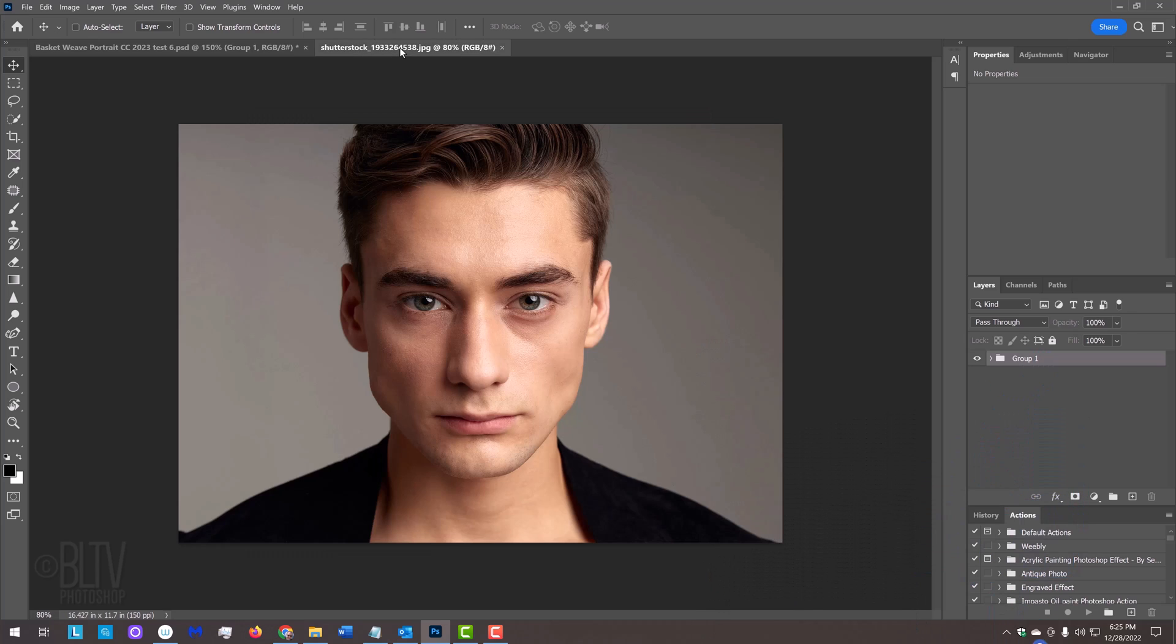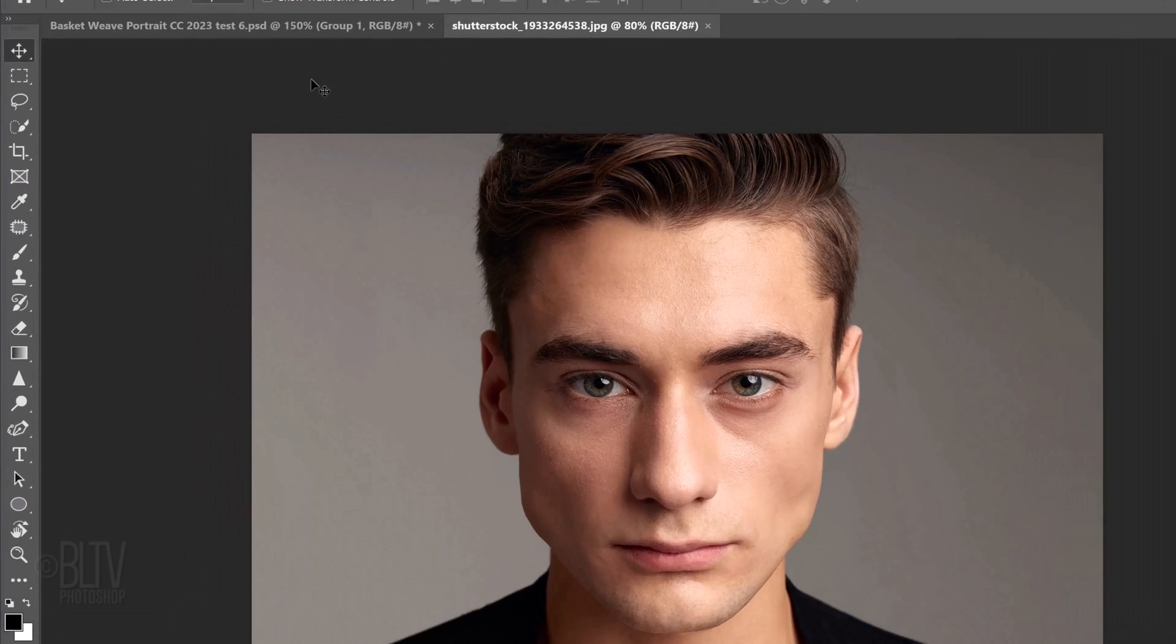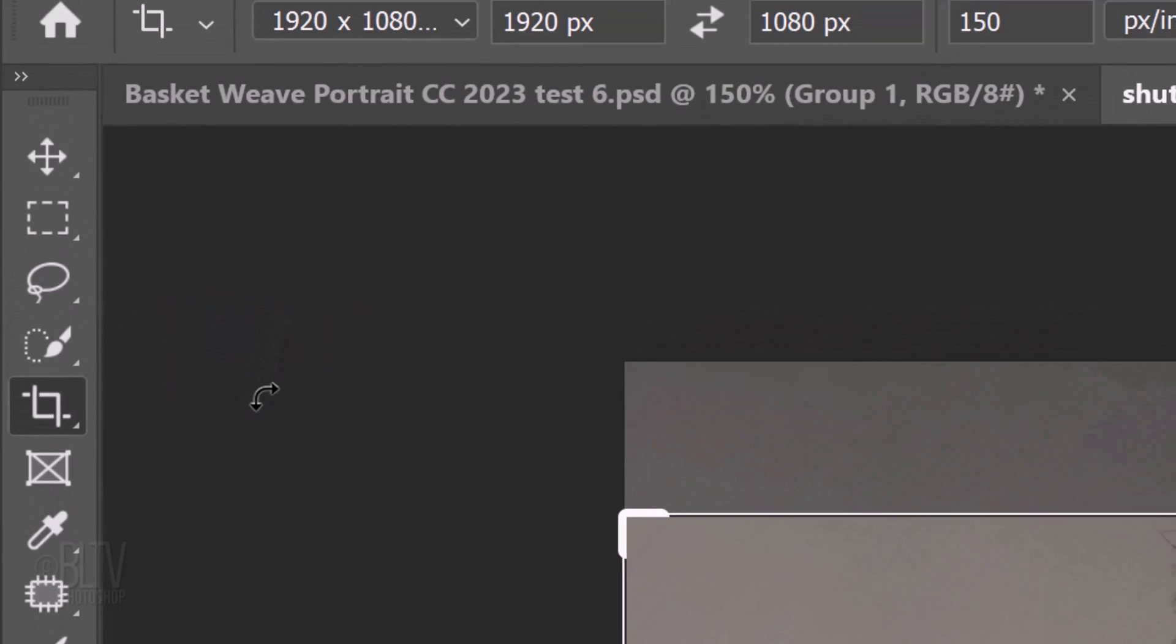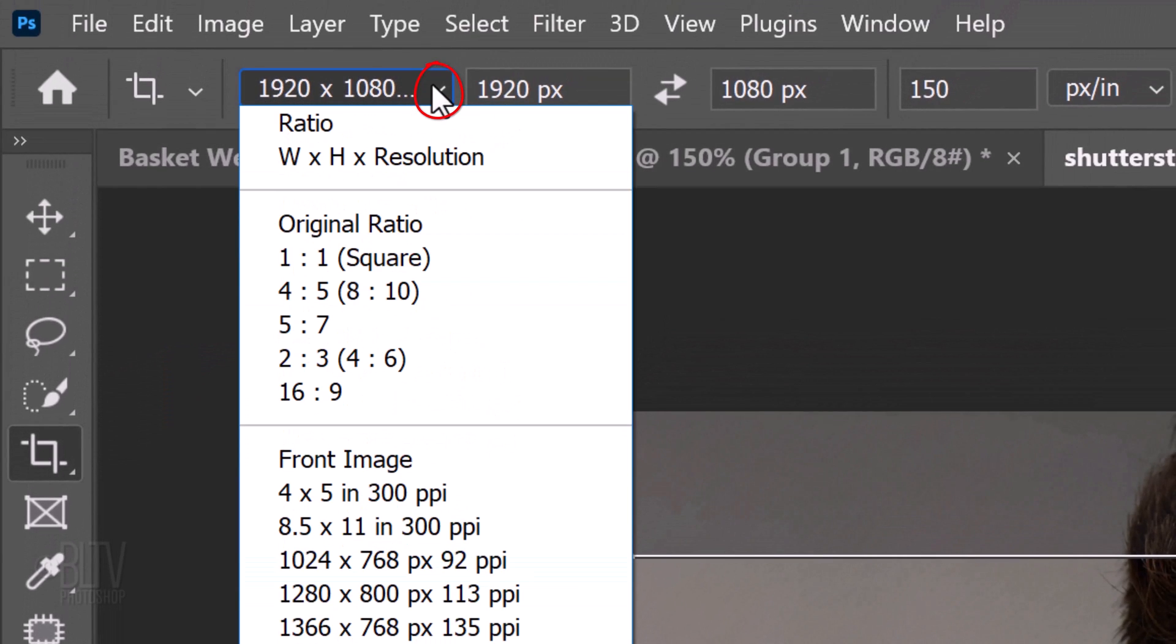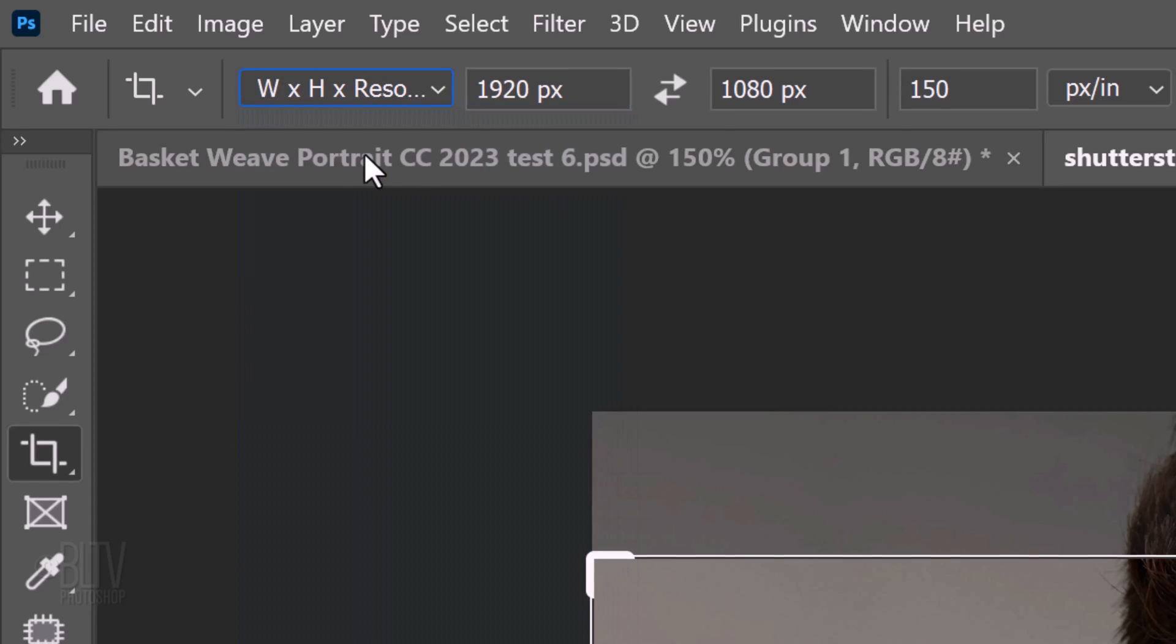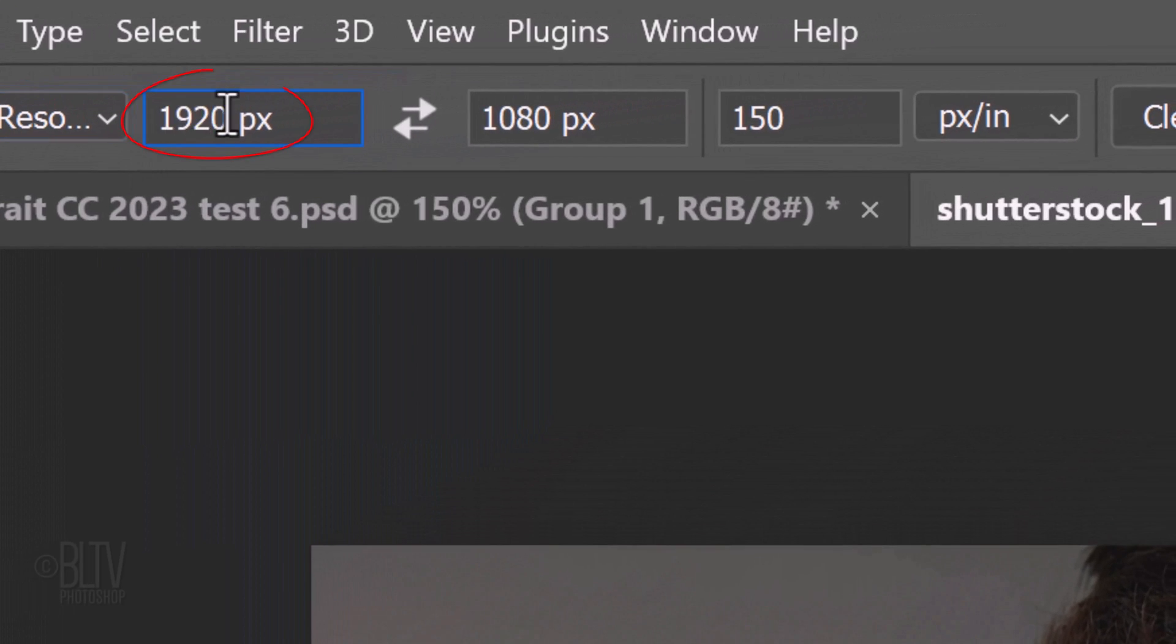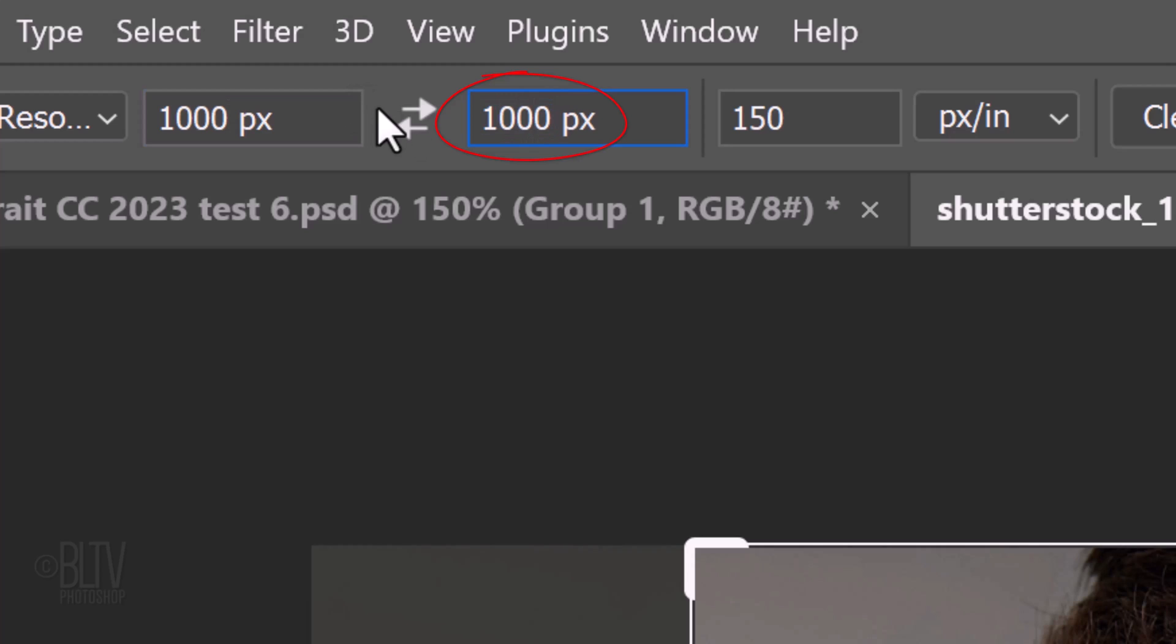Open a close-up photo of someone's face. I downloaded this one from Shutterstock. The first step is to crop our photo to a specific size and resolution. Open your Crop Tool, open the Crop preset list and click Width, Height and Resolution. Type in 1000 pixels in the Width field and the Height field. Its resolution is 150 pixels per inch.